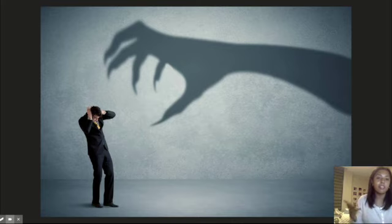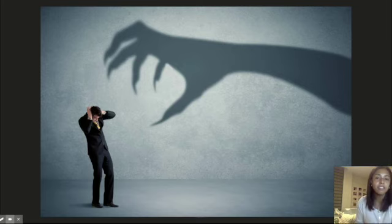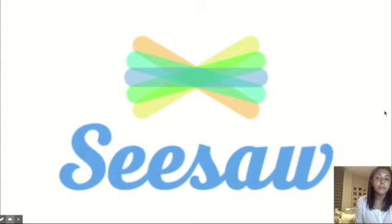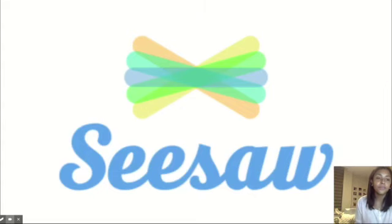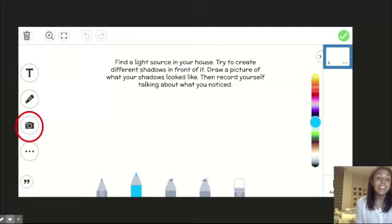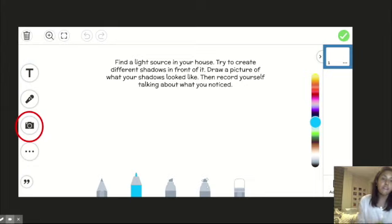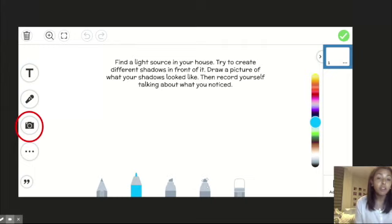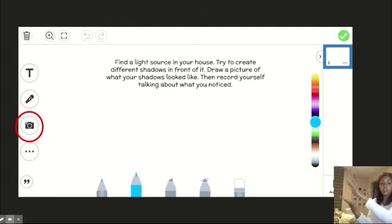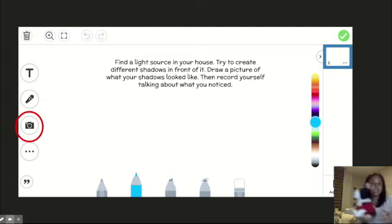But I don't want to just tell you all this stuff. I want you guys to explore and find this out for yourselves. So after watching this video, head on to Seesaw. And on Seesaw, what I want you to do is I want you to find a light source in your house. That can be a flashlight. That can be a lamp. That can just be the sun from the window. And I want you to try and create different shadows in front of it. So maybe put your fingers or put an object in front of that light and see what shows up behind it.